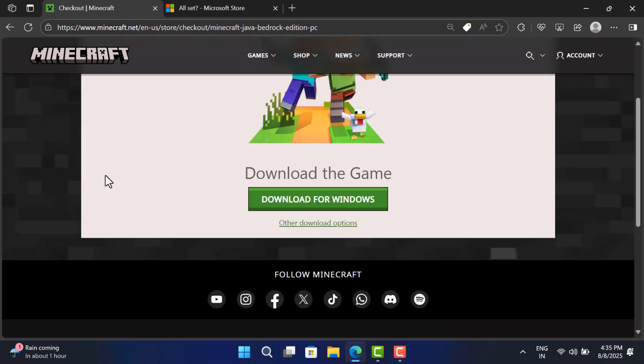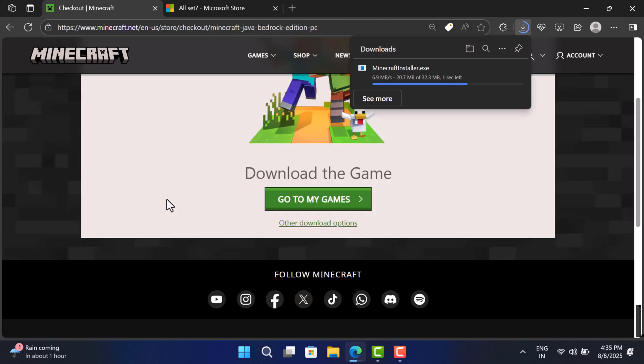Once done, you will see download the game dialog. Click on the Download for Windows button. You can also check other downloads option as well. This will get you Minecraft installer.exe file.